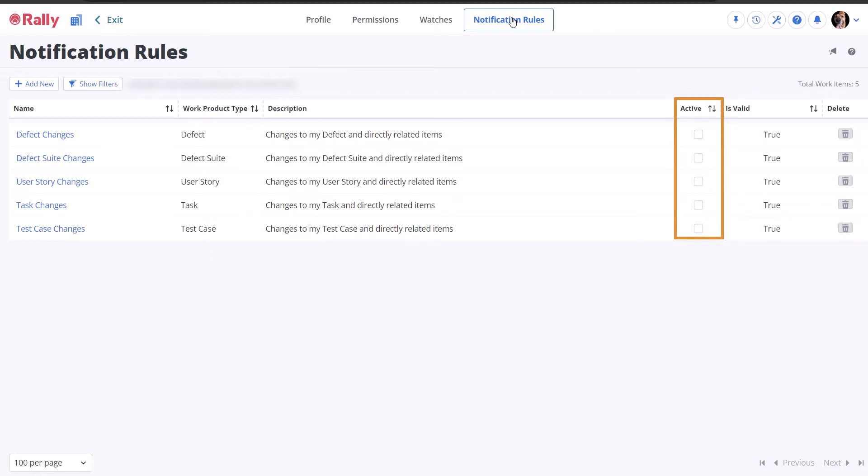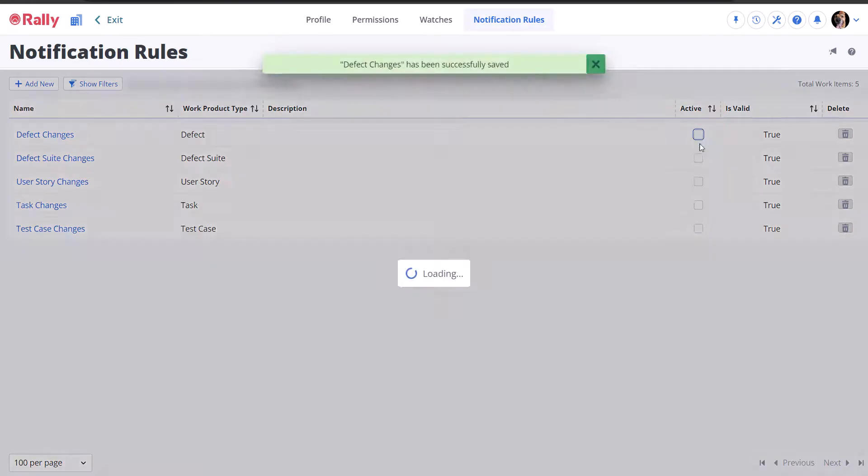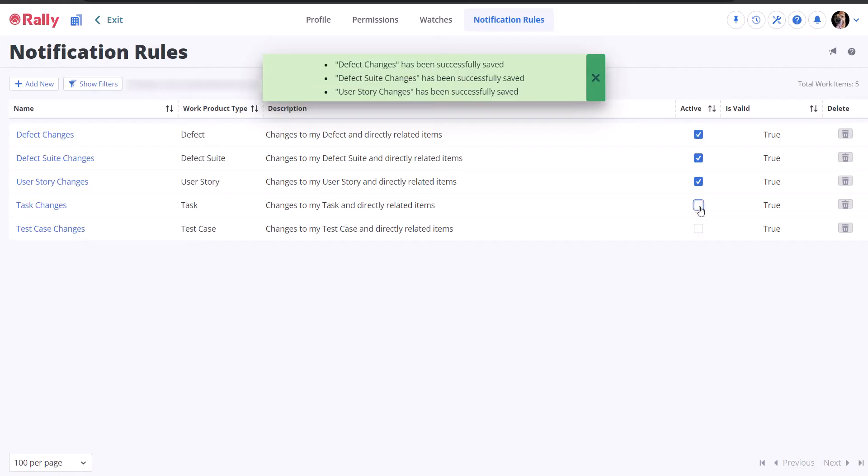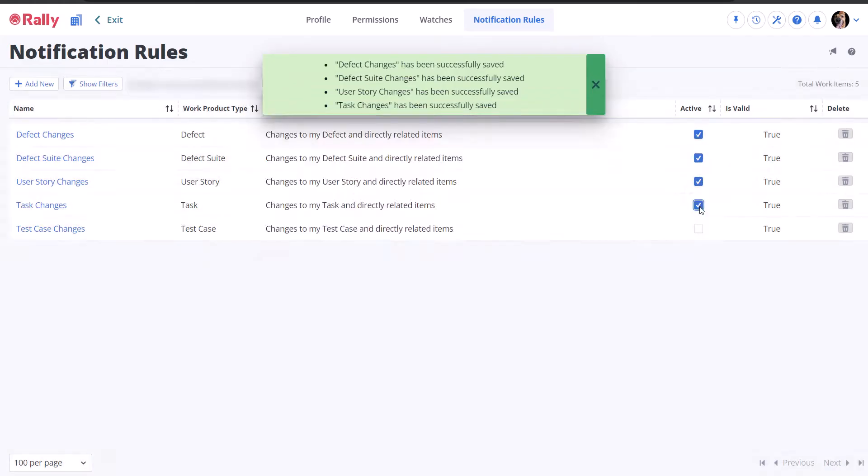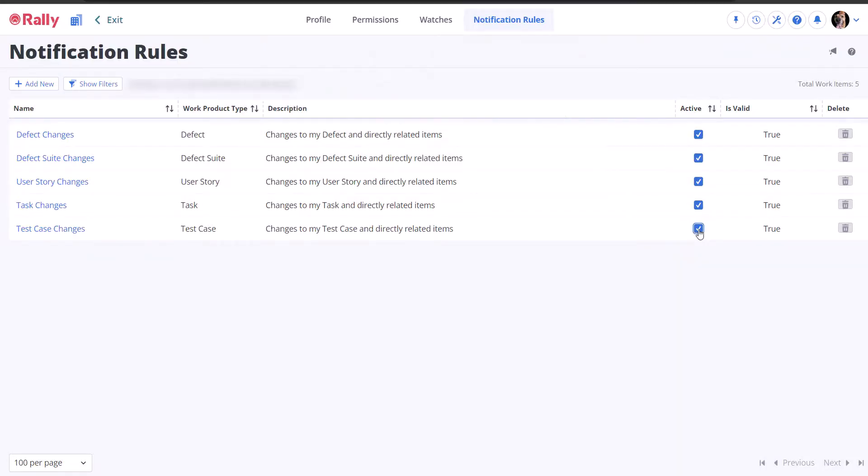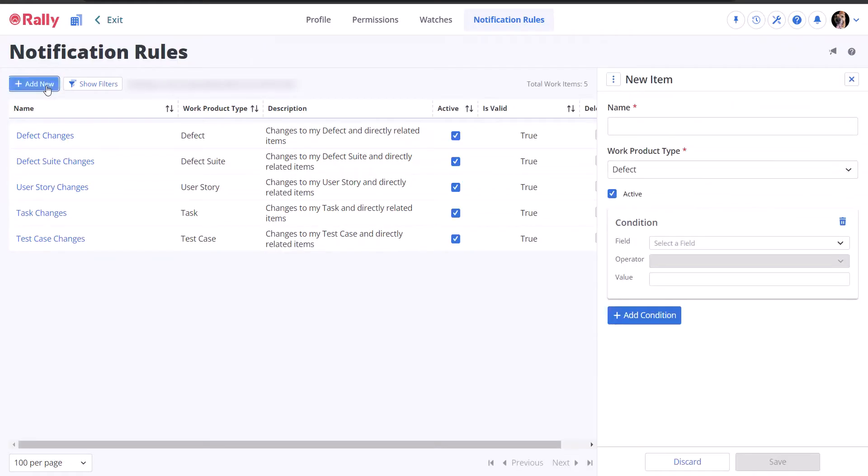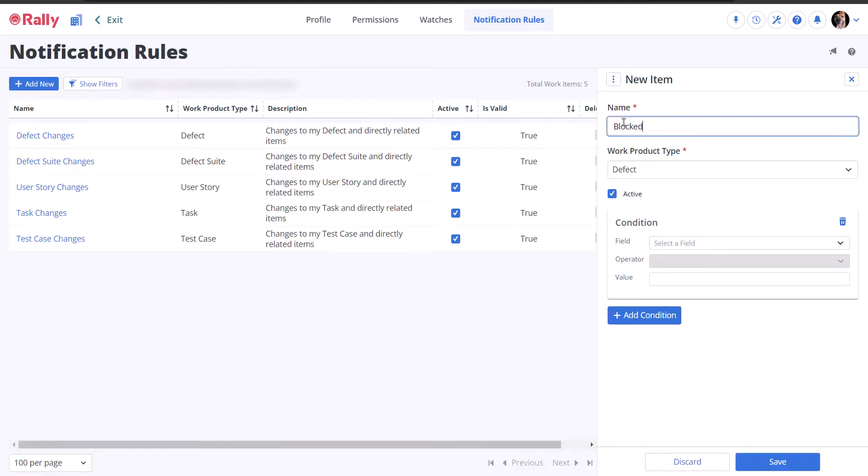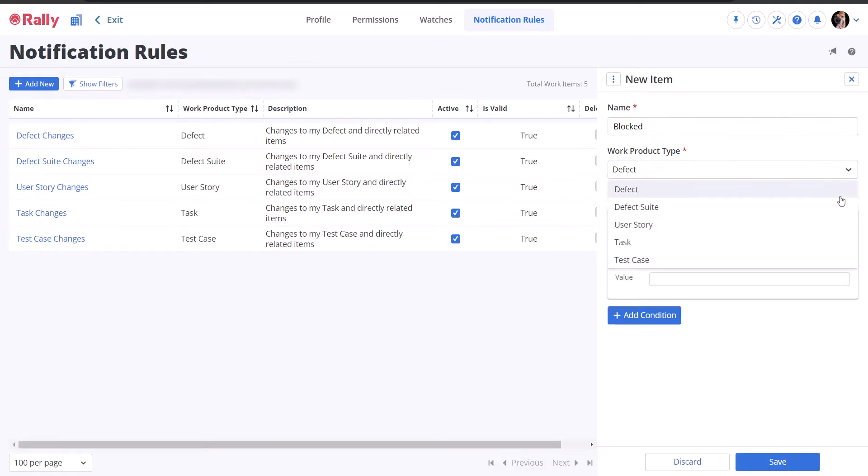To test out the system, select the checkboxes to activate the default notifications. These templates will send notifications about every type of work item, but only those owned by you or directly related to items that you own, so you won't be overwhelmed immediately. This will allow you to test out notifications and get an idea of how they work.